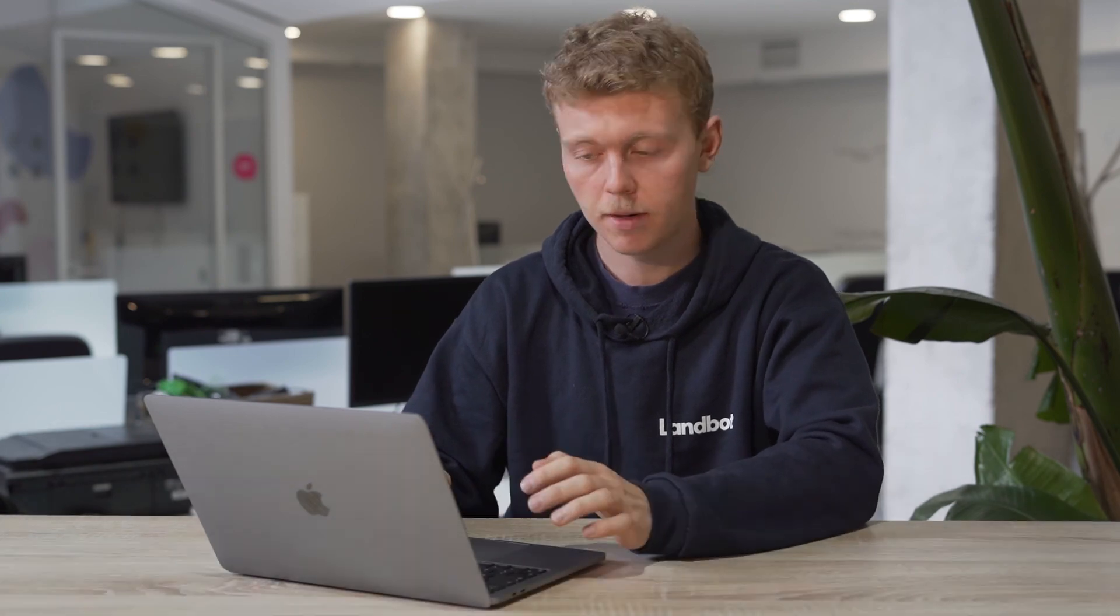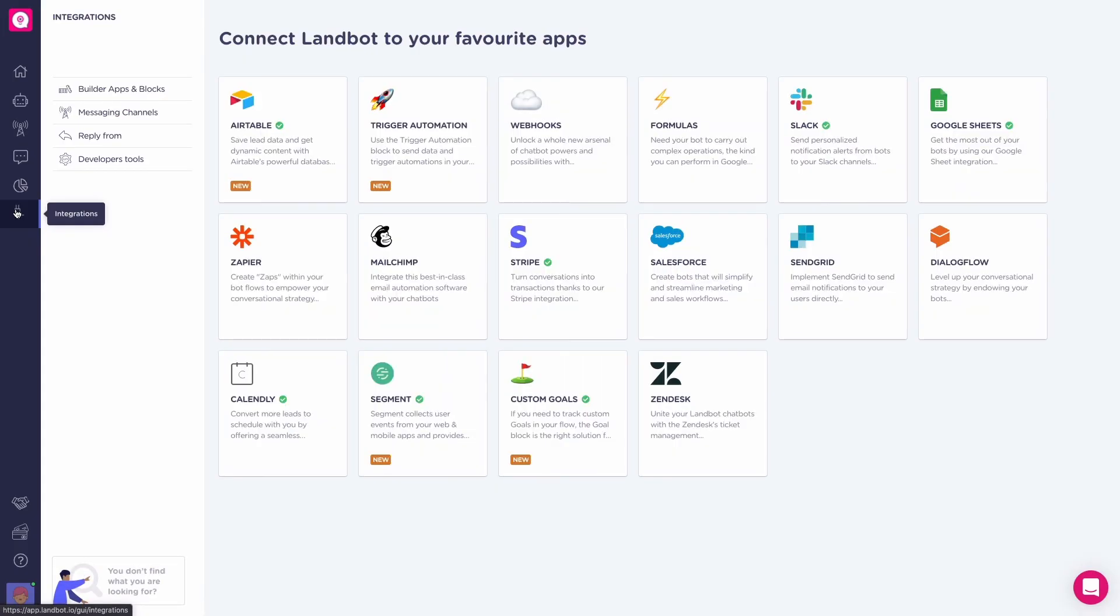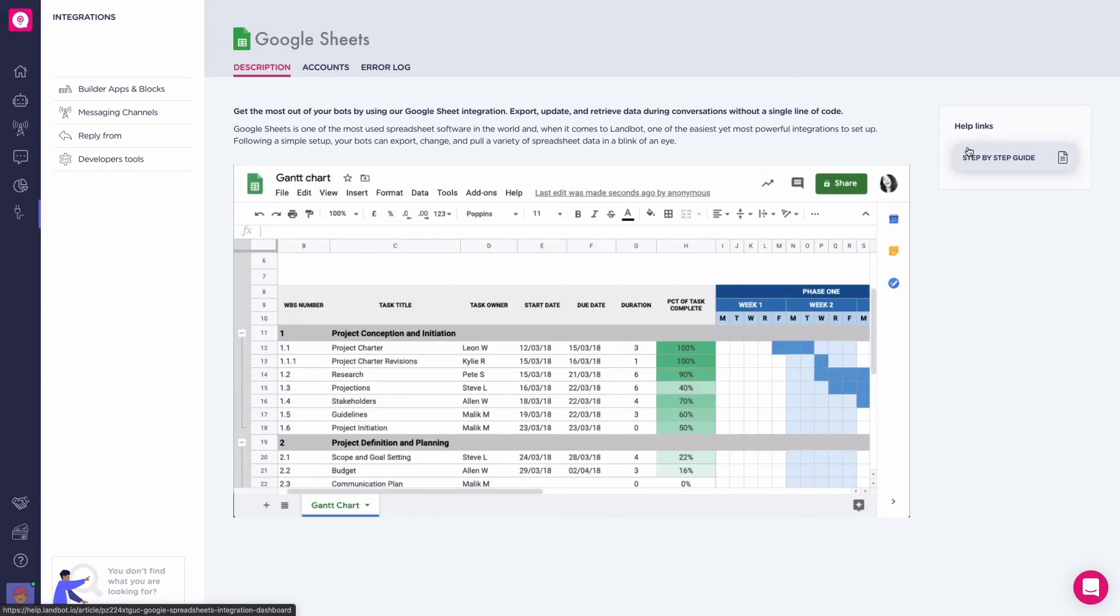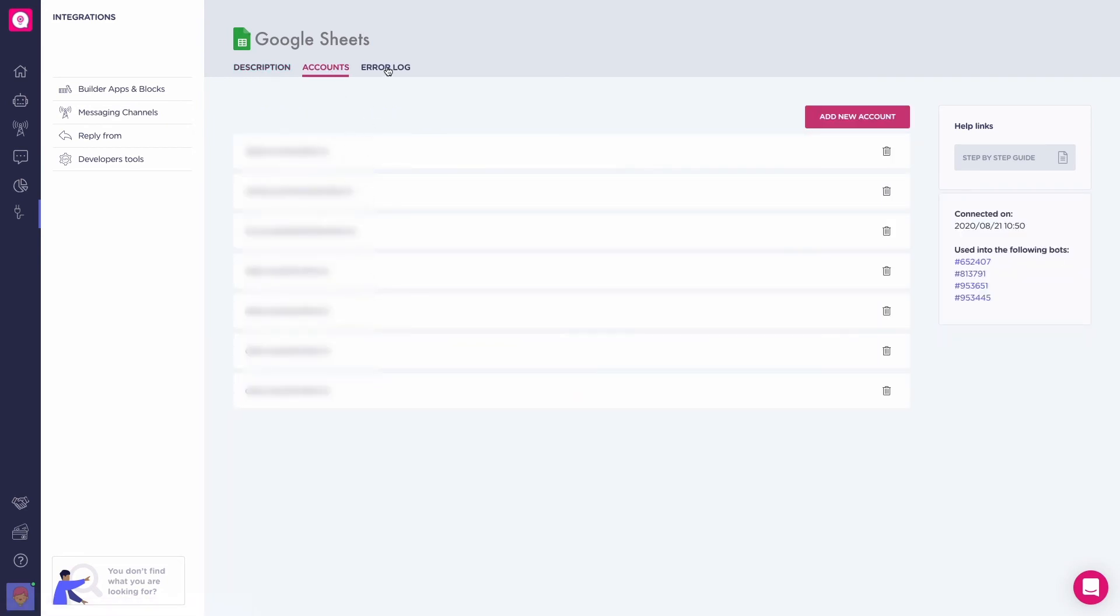Next up, the integrations dashboard. Go to integrations, located in the left part of your screen. Look for the Google Sheet integration and click on it. Here, you can manage the different Google accounts you have linked with Lambot and access your error logs to see where and when your users have triggered the red path throughout your bots.